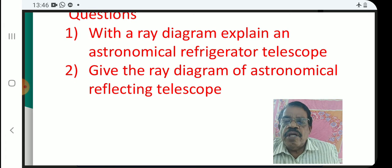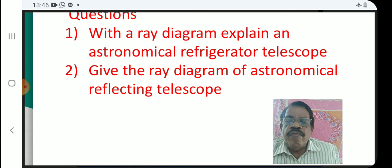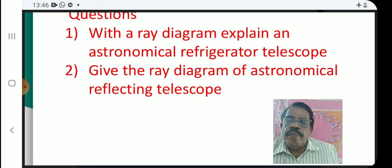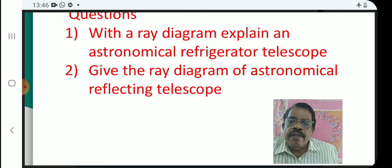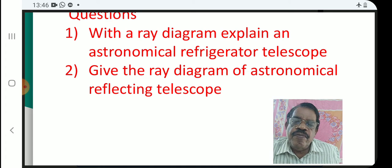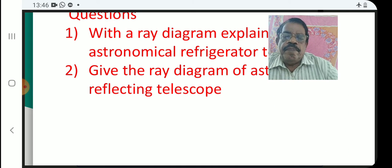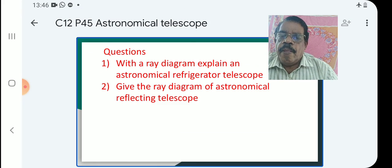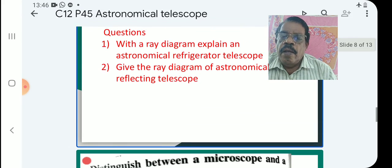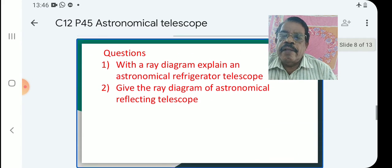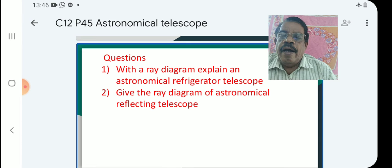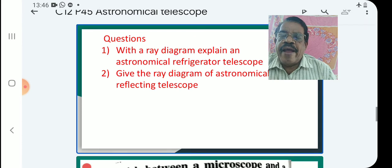Question number two: give the ray diagram of the astronomical reflecting telescope. Note: correct the word 'refracting' to 'reflecting' in your answer.